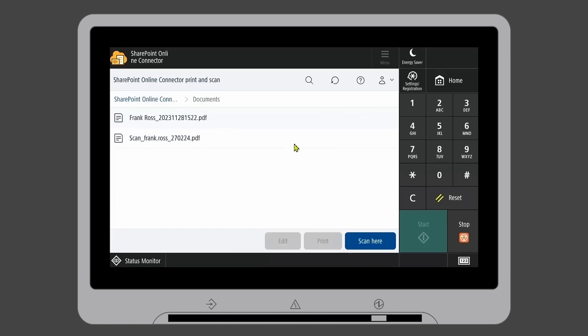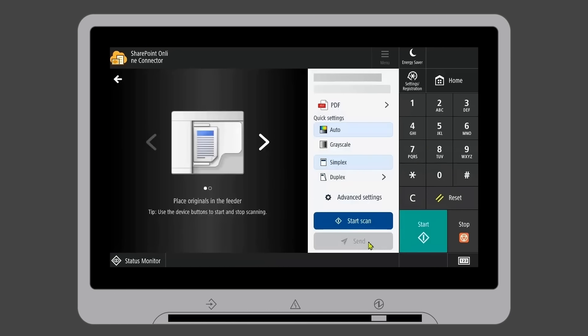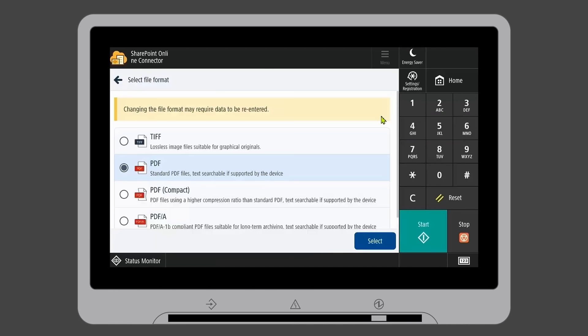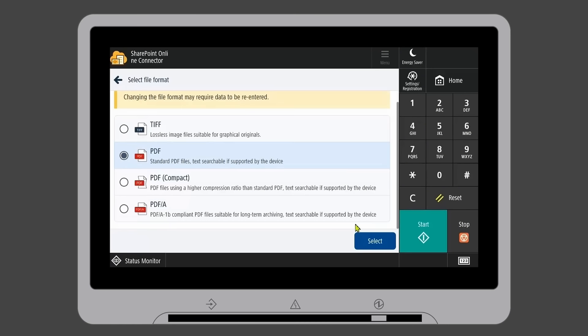Click on the folder you'd like to scan your document to. From here, you can select your scan settings including TIFF, PDF and Compact PDF.